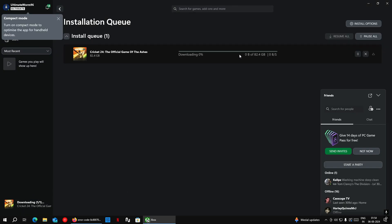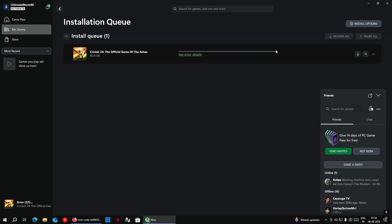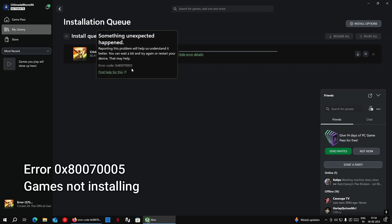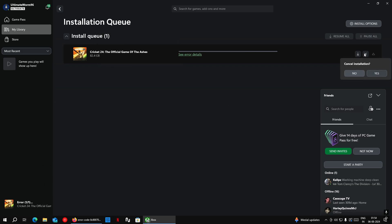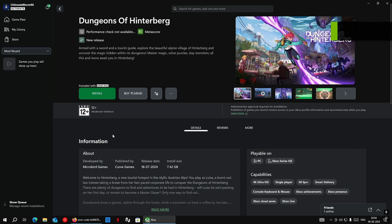As you can see on screen, I am also getting the same problem while installing any game. So let's fix this.